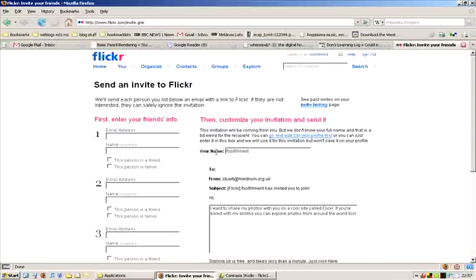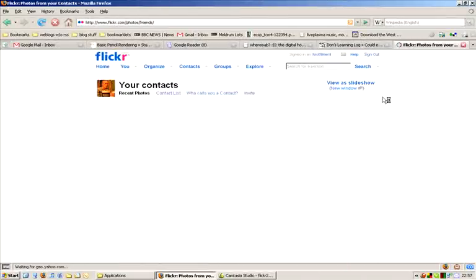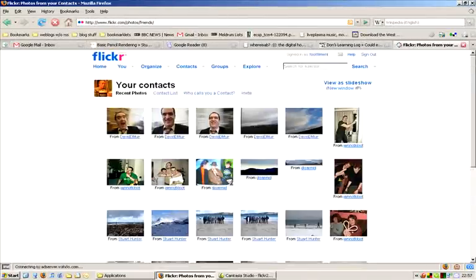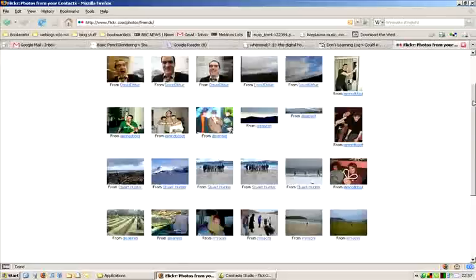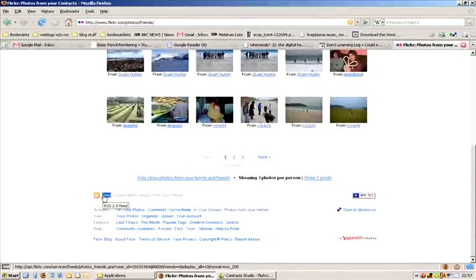If you go back to your contacts page and scroll to the bottom, you will see a link that says Feed. Clicking on this link allows you to subscribe to a feed which monitors the recent activity from your contacts.